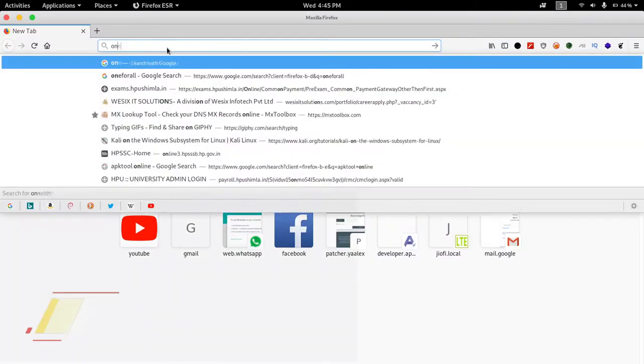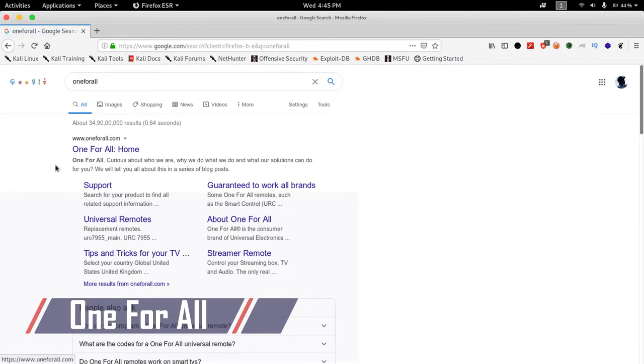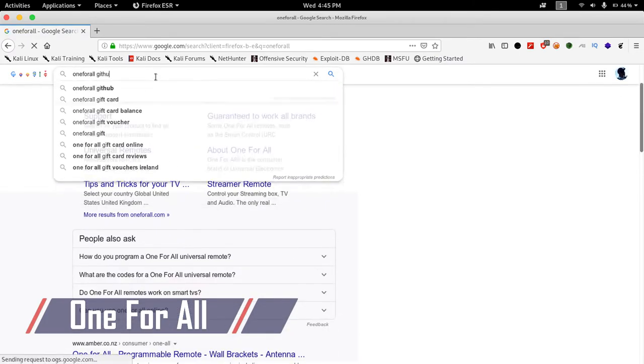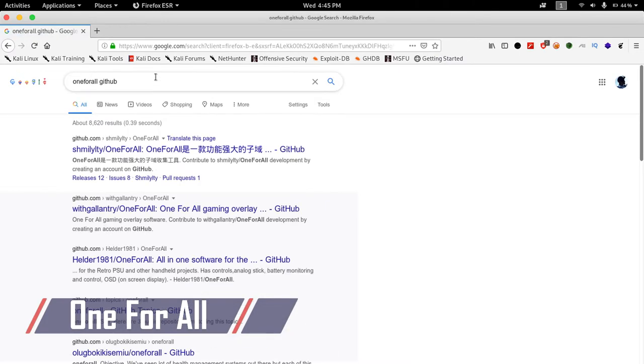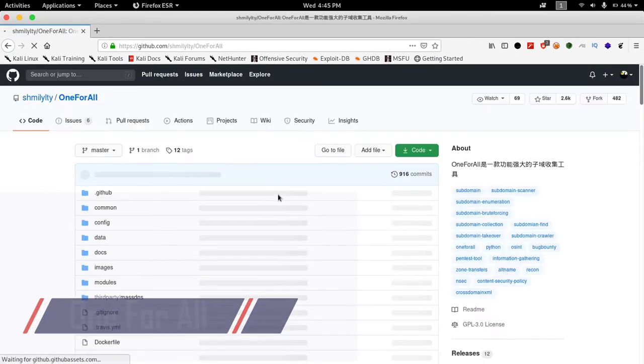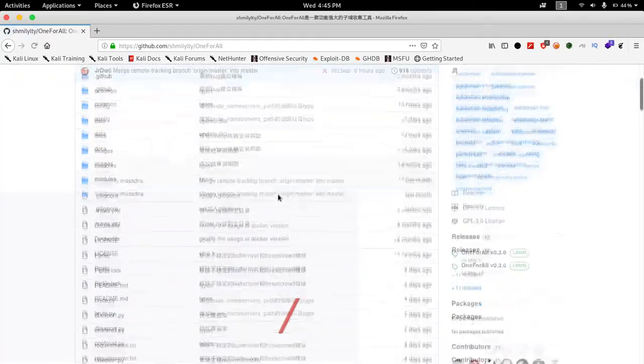Then the second tool is OneForAll, which is a subdomain finding tool. This tool is very fast and accurate as it uses multiple sources to look for the subdomains of a specific website.